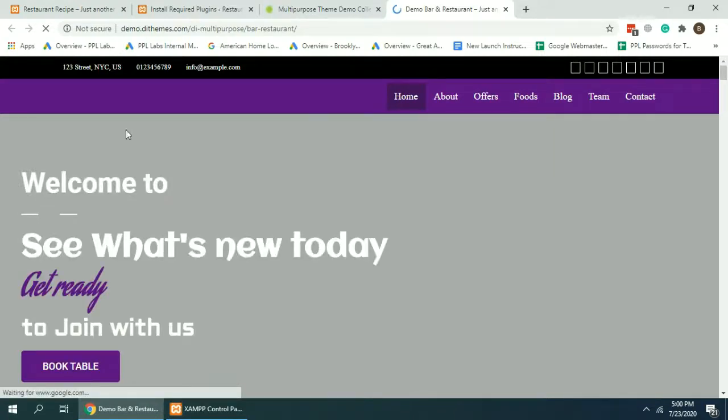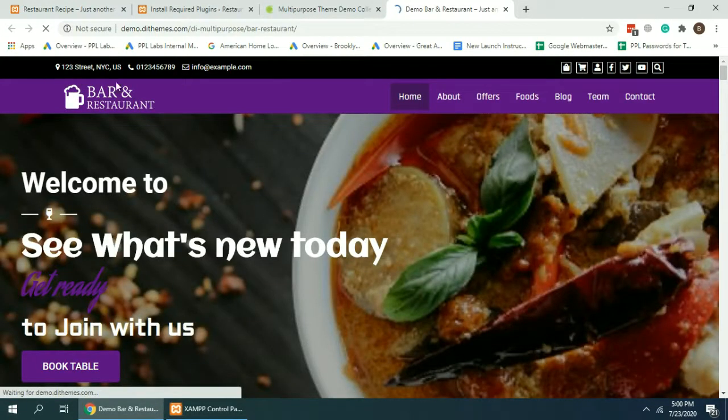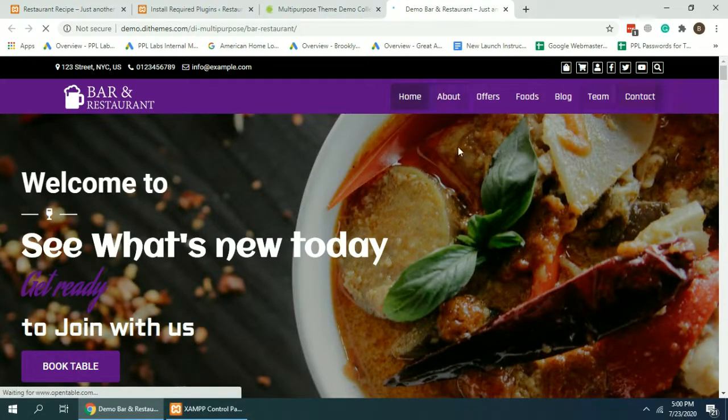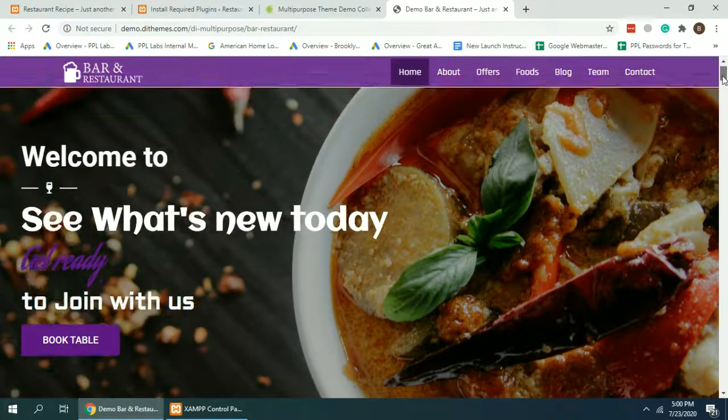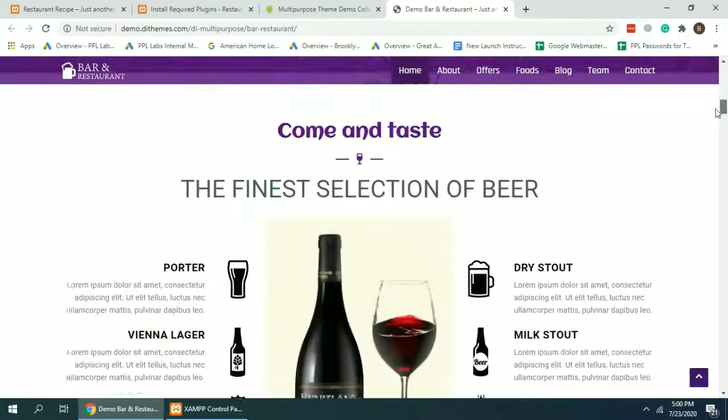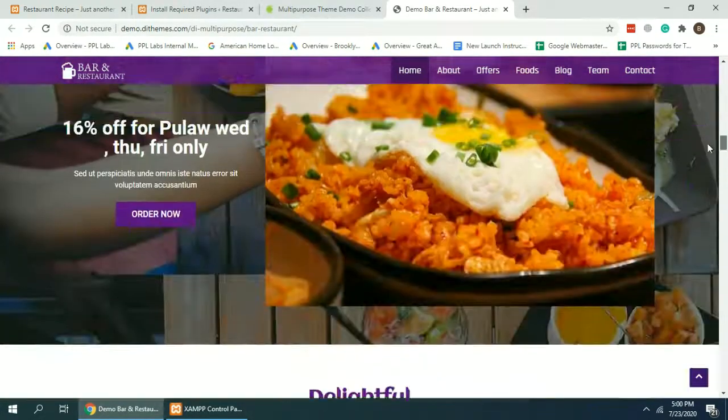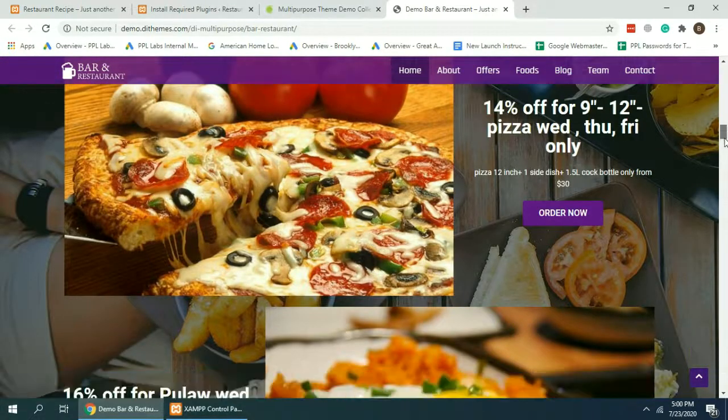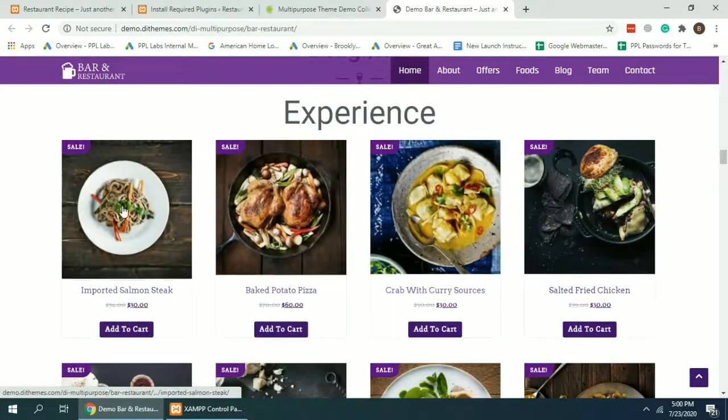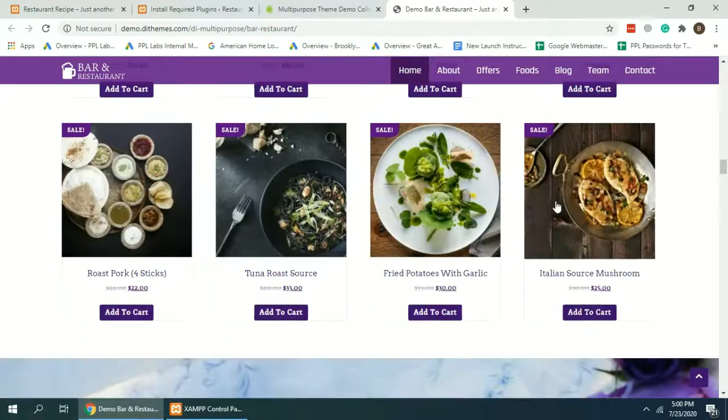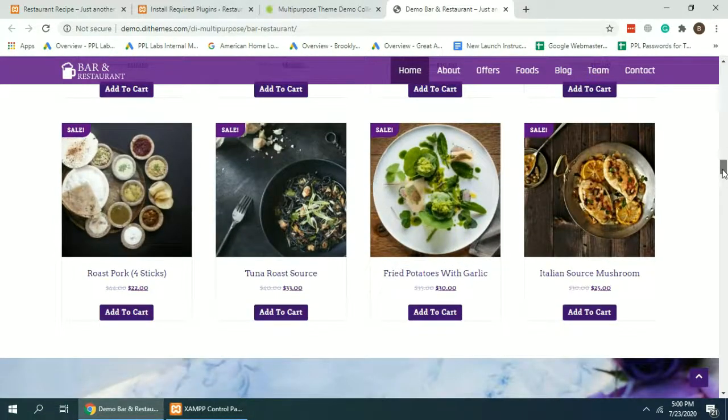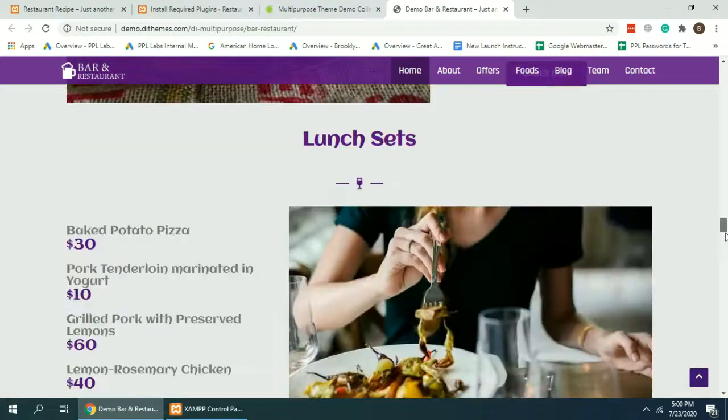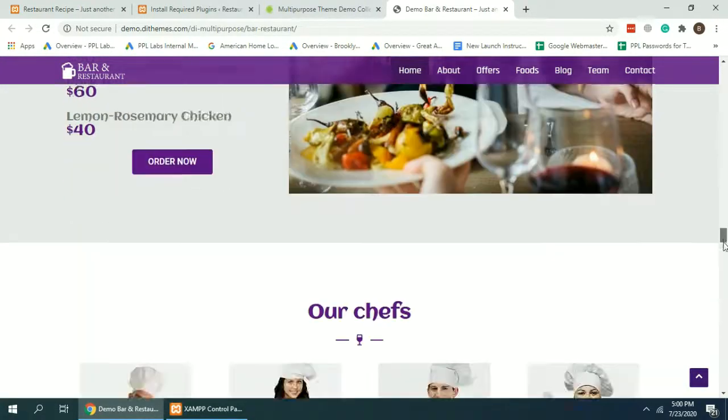So that's how our website will look like once we have all the demo content imported. Pretty nice looking website.